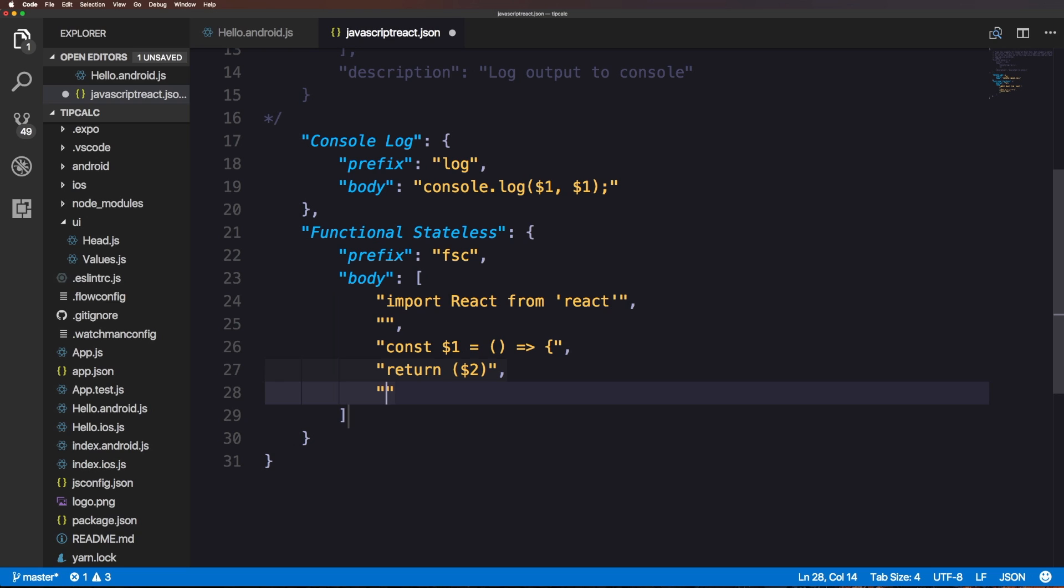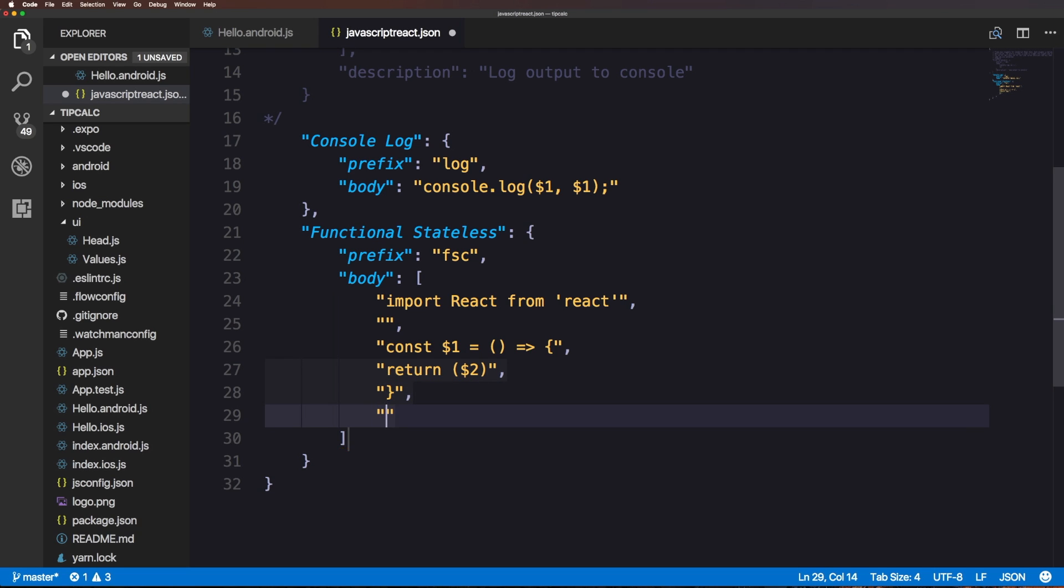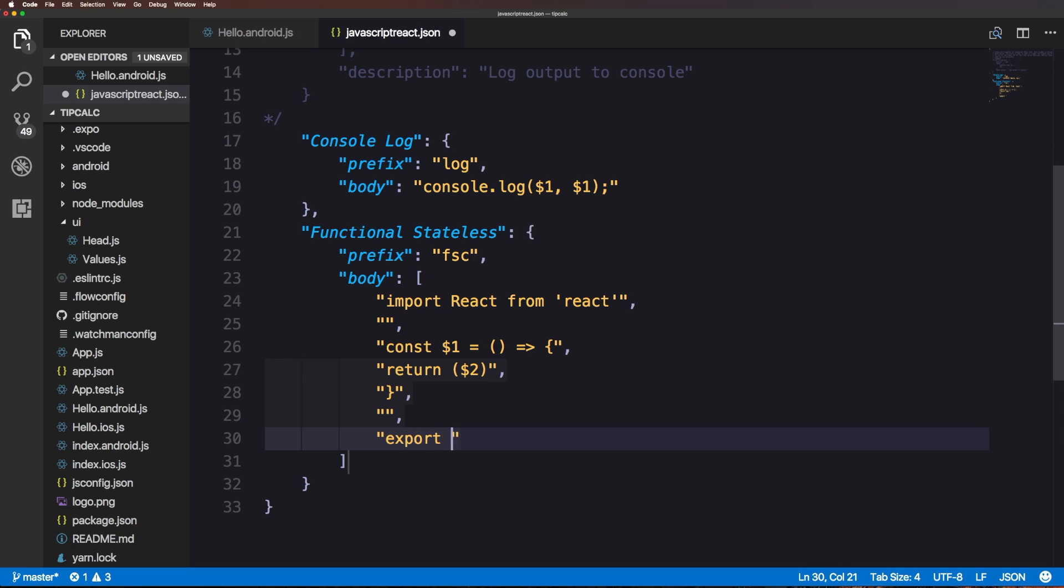Next line we can just have a return and then this one I can have a dollar sign two. It's a little tough writing this code out like this. What we really just want to do is construct our code in a series of strings. At the bottom I'm going to have export default and then we're also going to use dollar sign one again.